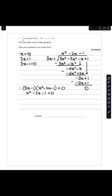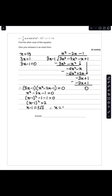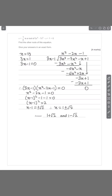By completing the square, we have x minus 1 all squared minus 1 minus 1 equals 0, so x minus 1 all squared equals 2. Therefore, x minus 1 equals plus or minus root 2, giving x equals 1 plus or minus root 2. So the final answers are x equals 1 plus root 2 and x equals 1 minus root 2.